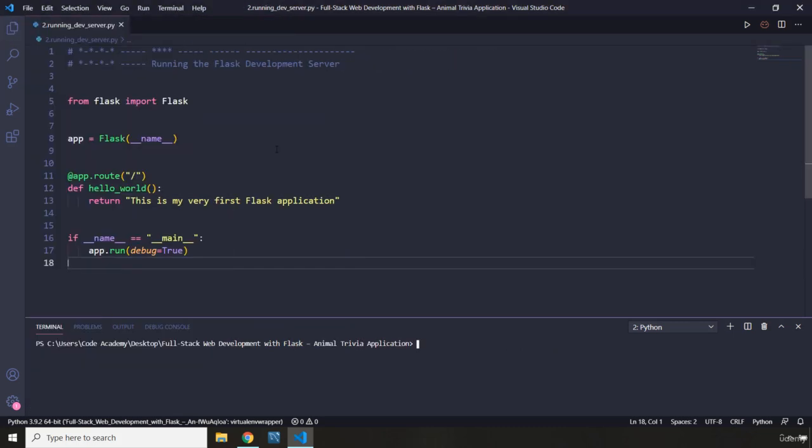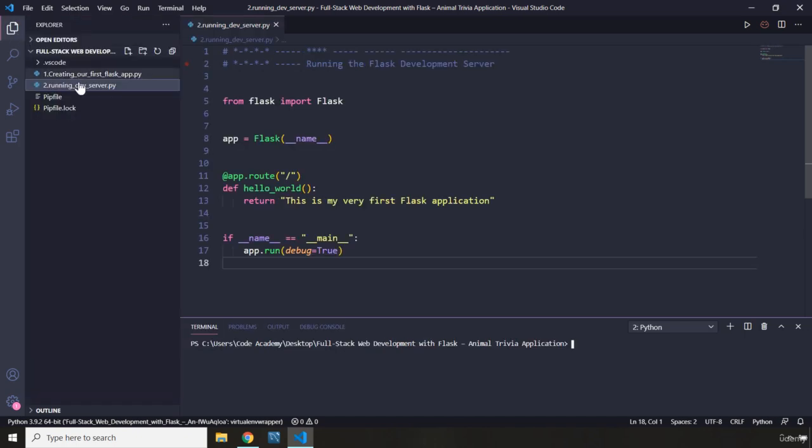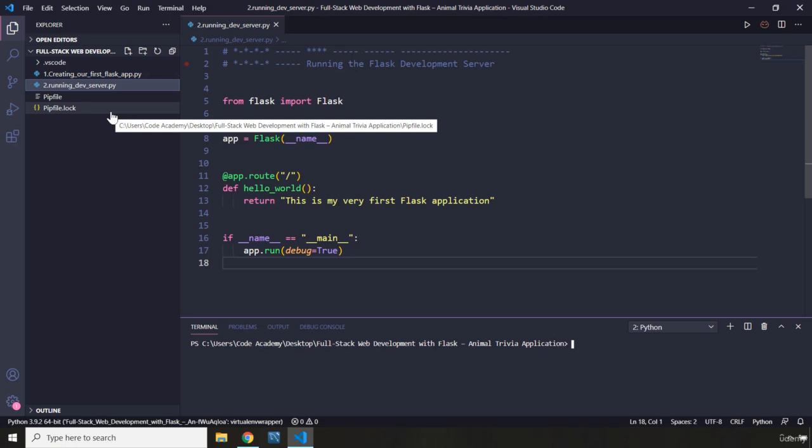We are going to grab the code from our previous lecture and we are going to build on top of that code. Now again, there are two approaches to actually teaching this.